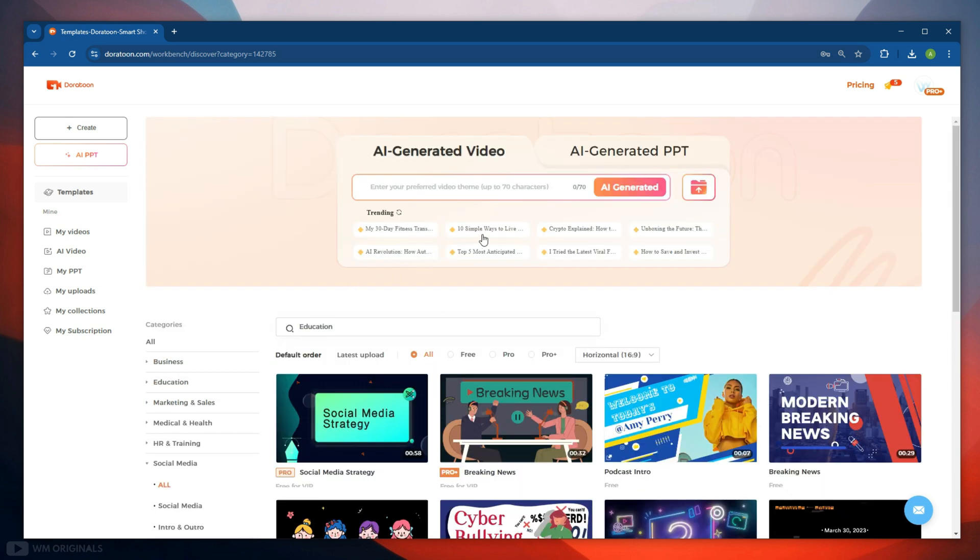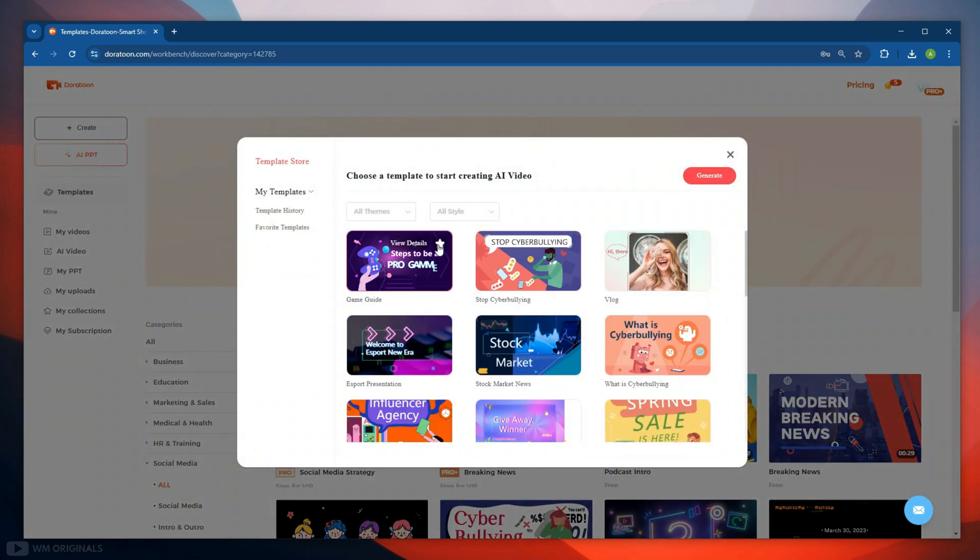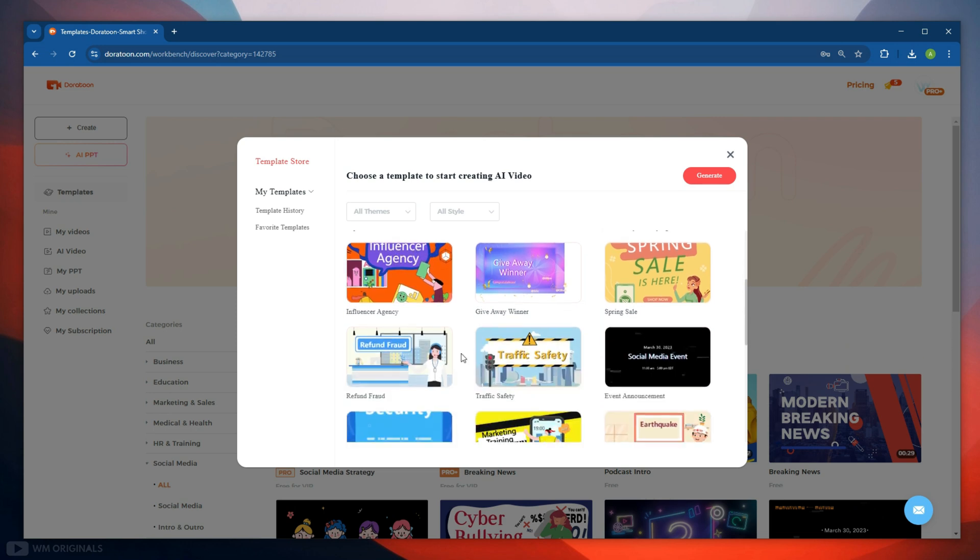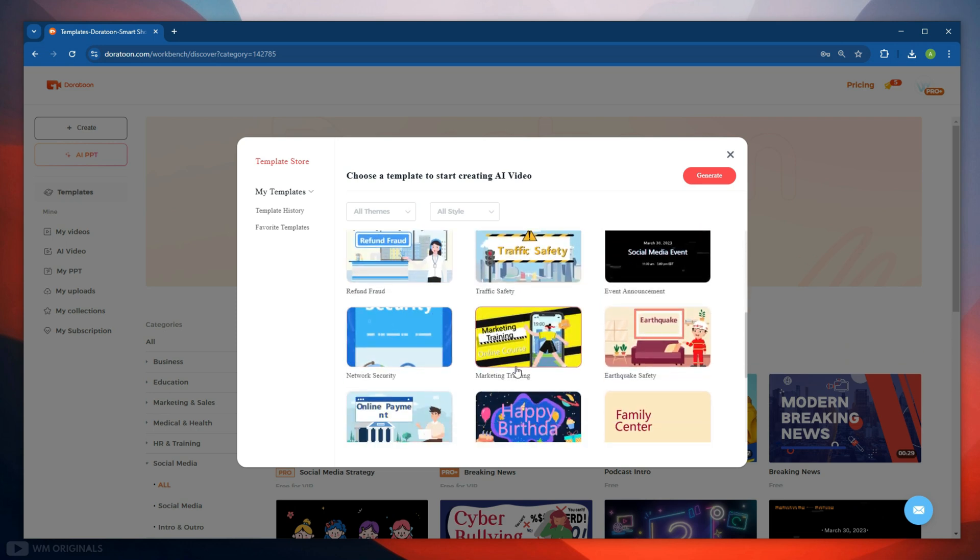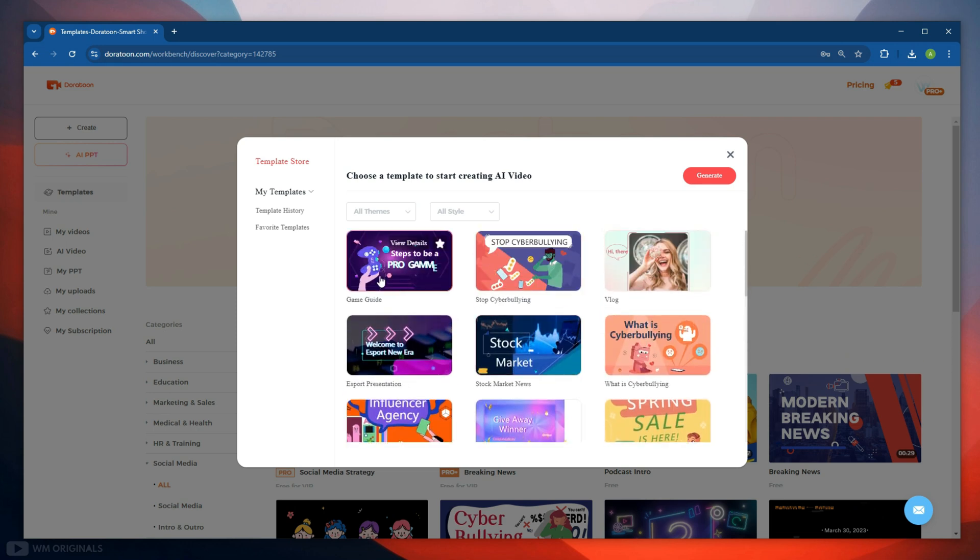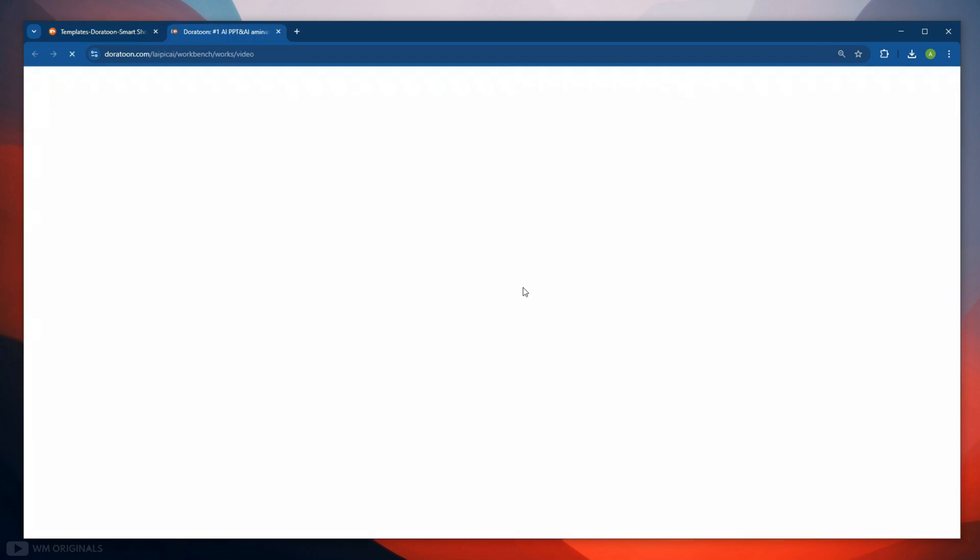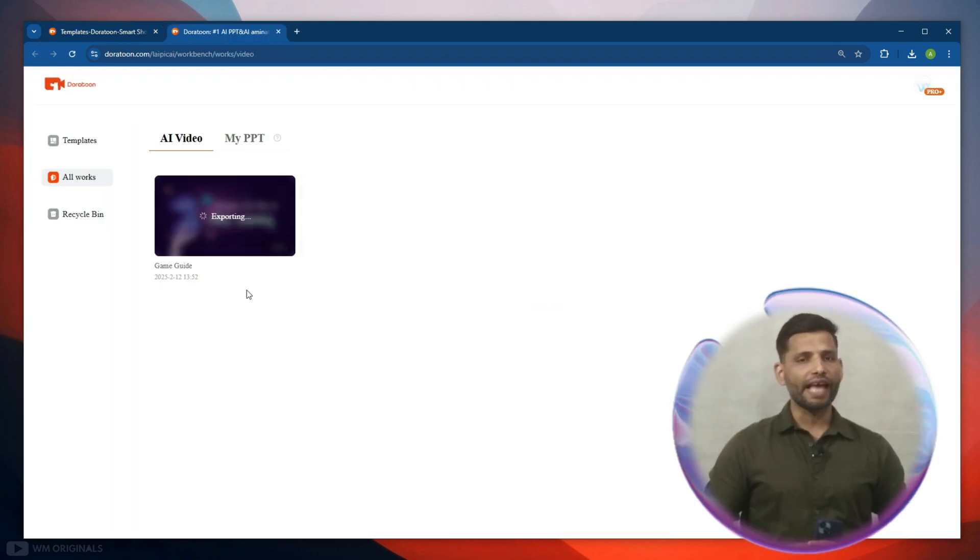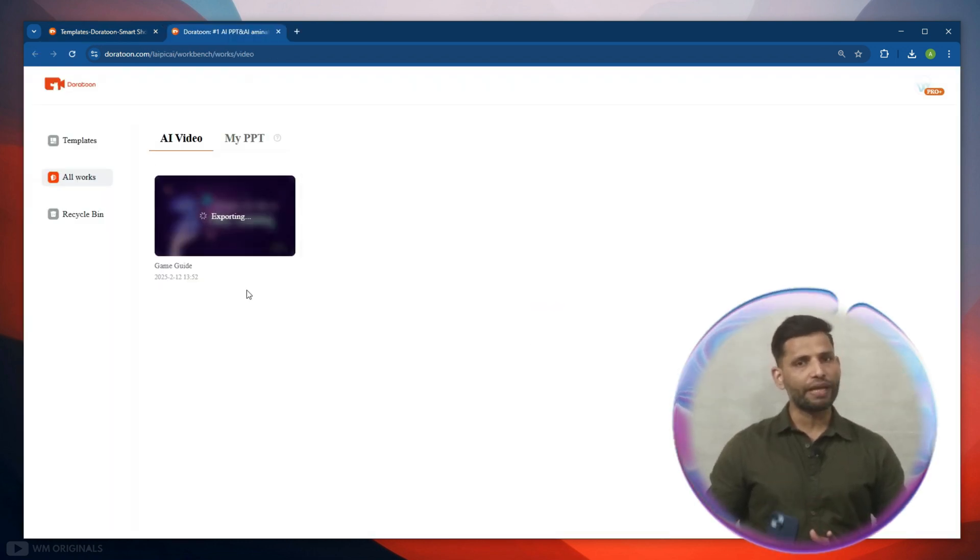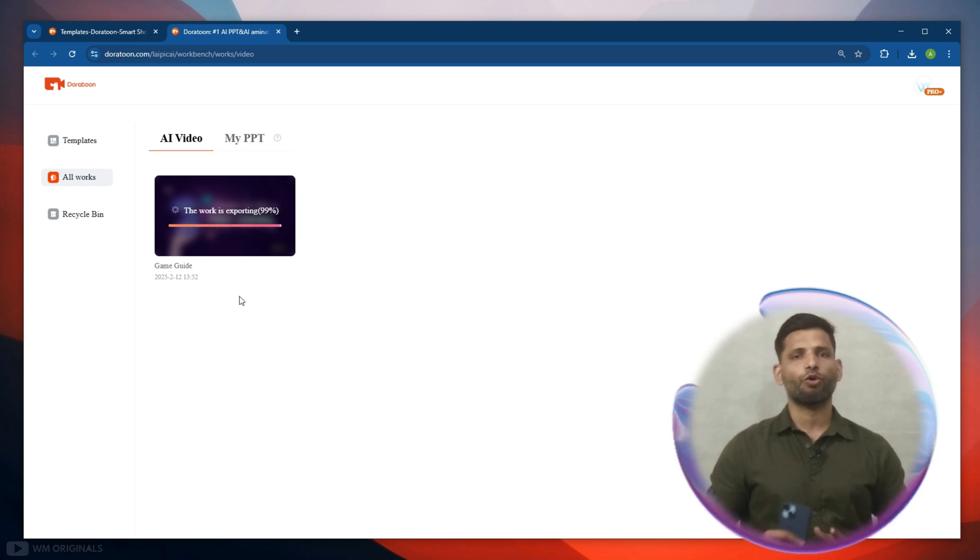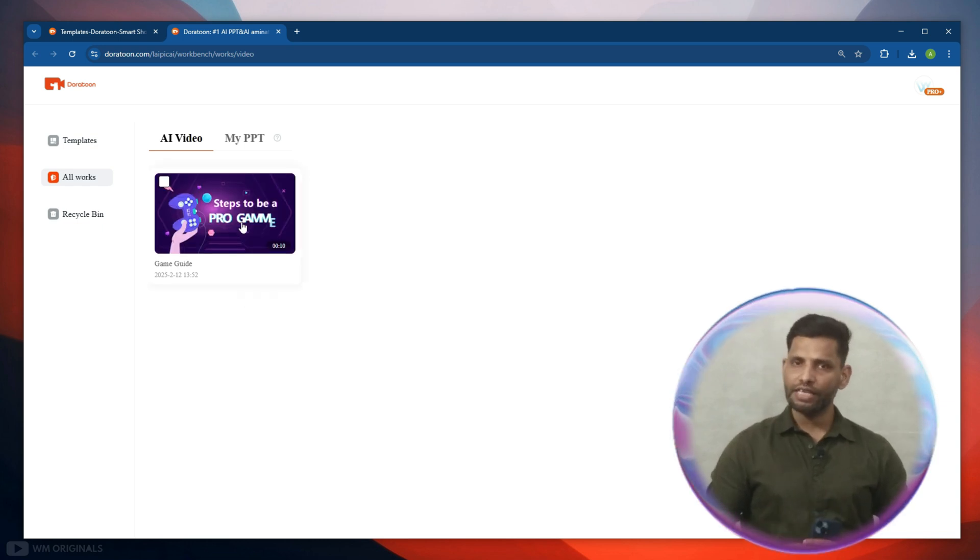Let's use trending topics to create AI animated video. Choosing this one: Top 5 Most Anticipated Games of 2025. Next we need to select a template for our topic. Here we have handpicked templates from DoraToon as per our topic. This looks nice. Let's select it and then click generate. DoraToon will start to create animated video on trending topic. Give it some time, and once our video is ready, we can play it from here.